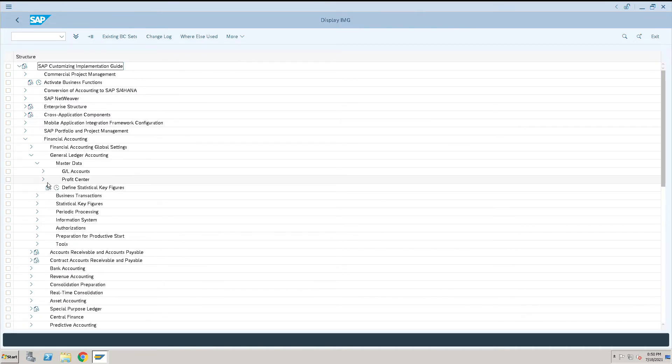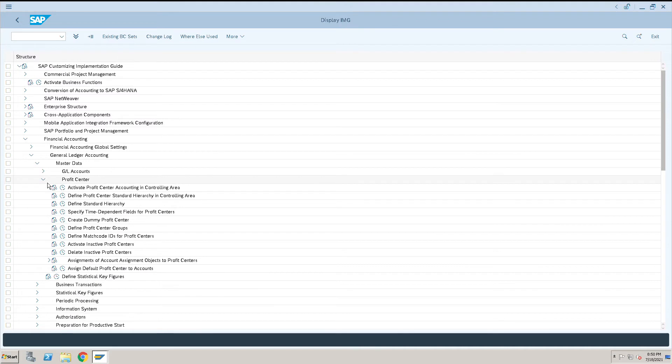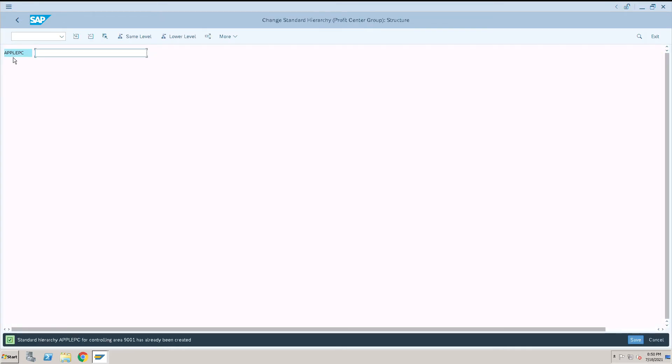And click on Profit Center. Here we have the third step, Define Standard Hierarchy. Click on that standard hierarchy which we already created, Apple Profit Center, and give some description over here.